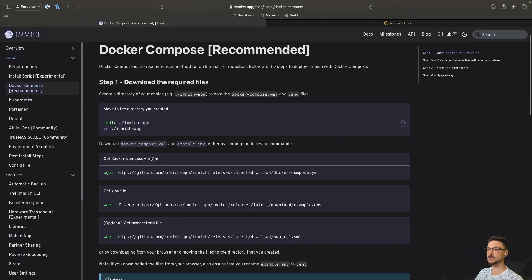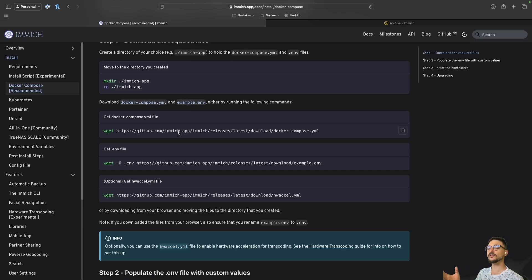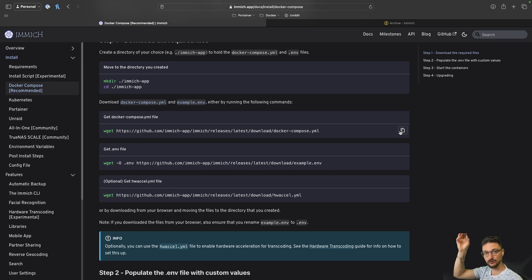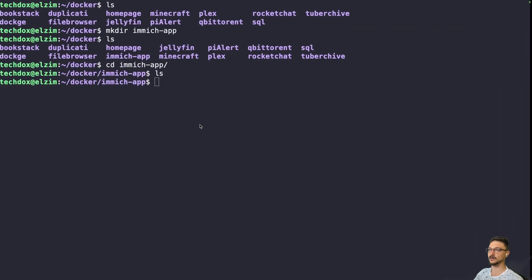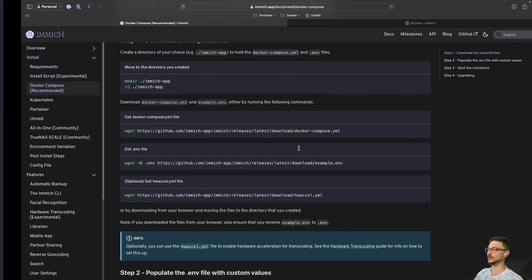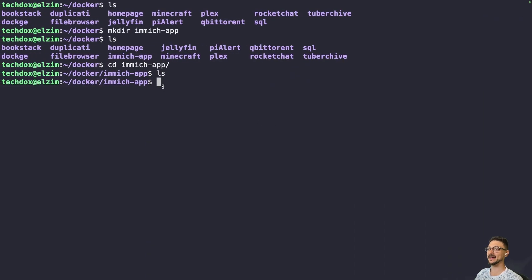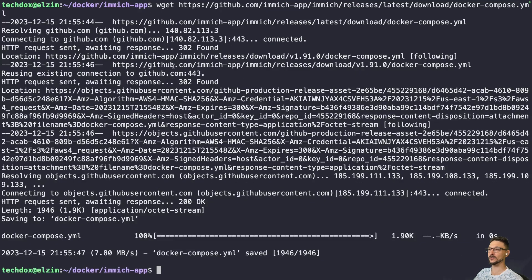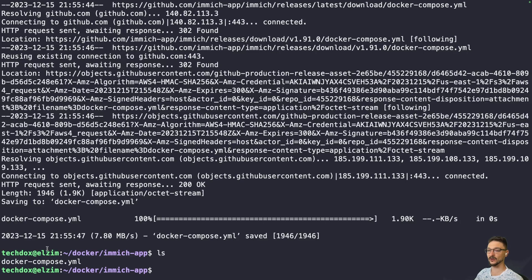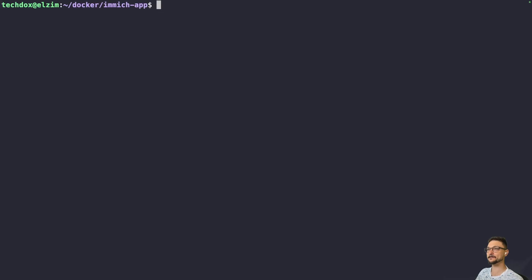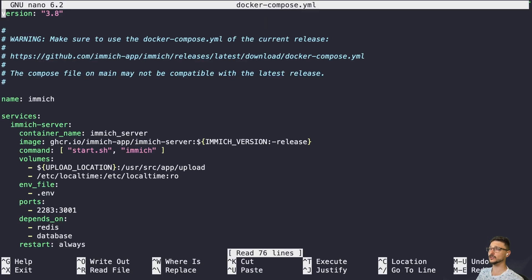Rather than copying and pasting a compose file manually, we can pull the Docker Compose file directly down to our server using the wget command from the documentation. After running that, if we do an ls we can see the docker-compose file is now there. If you're familiar with Docker Compose files, this is all pretty much stock standard.